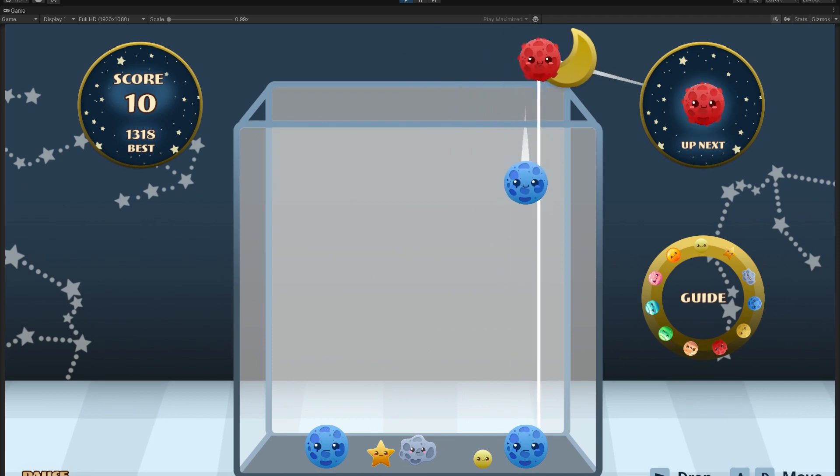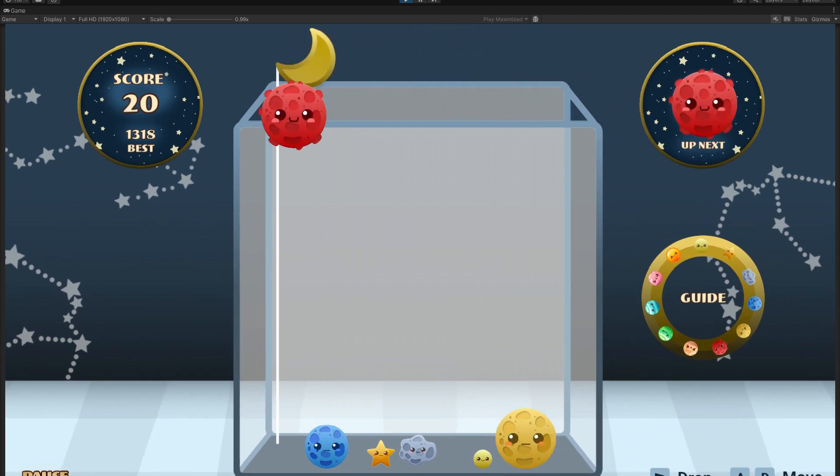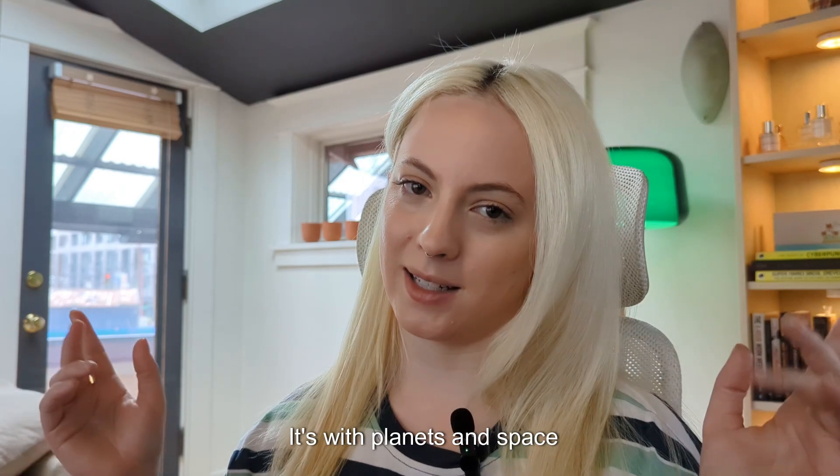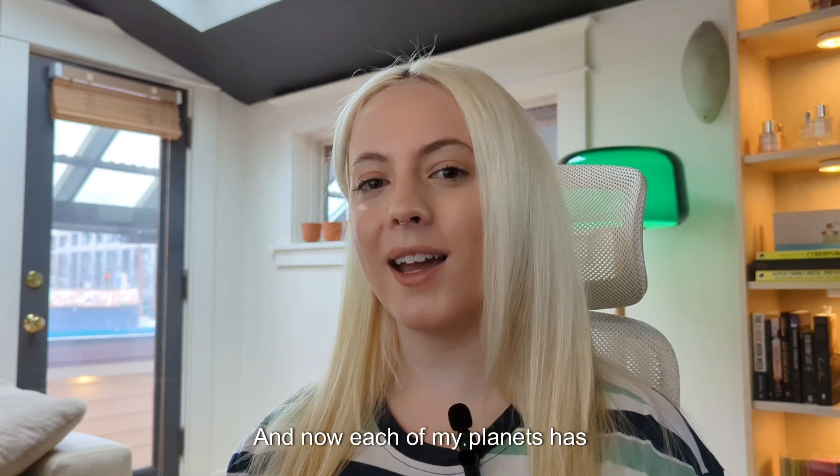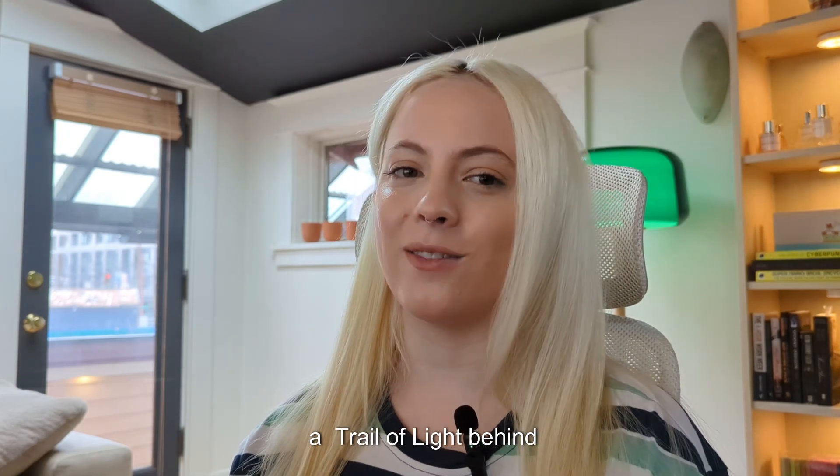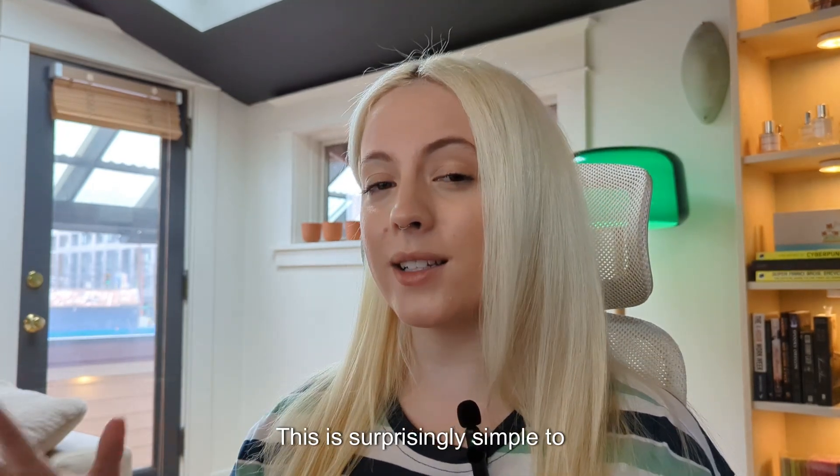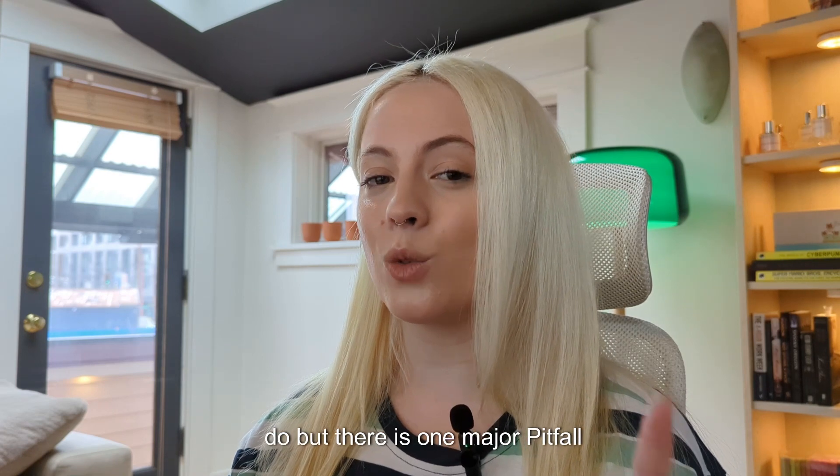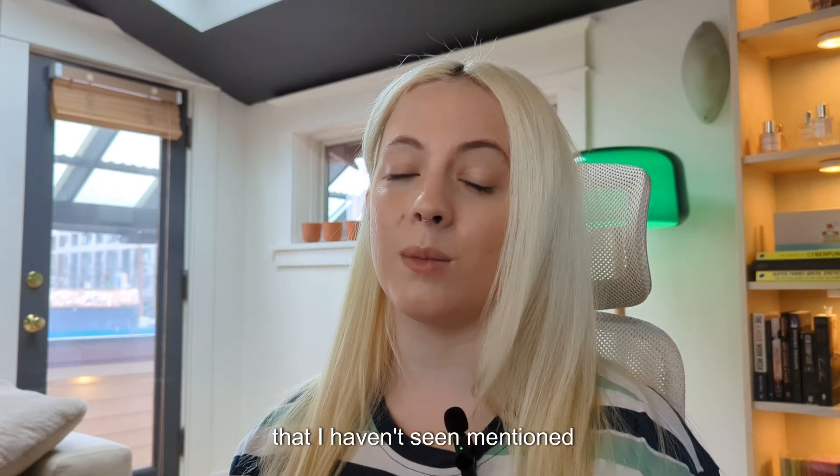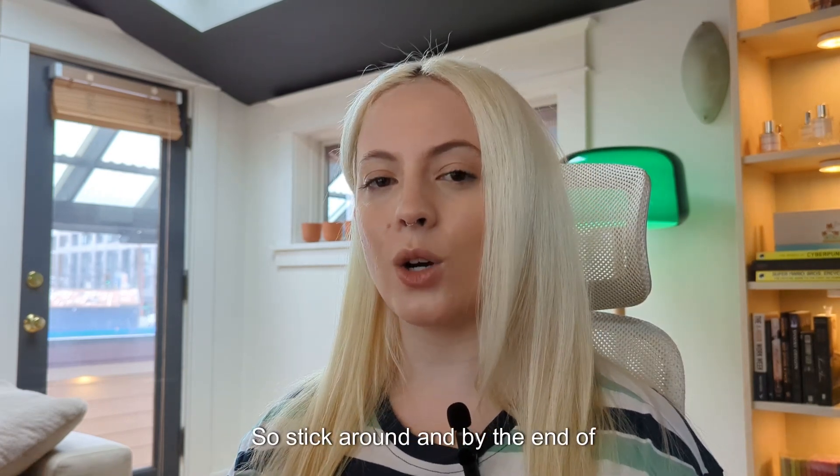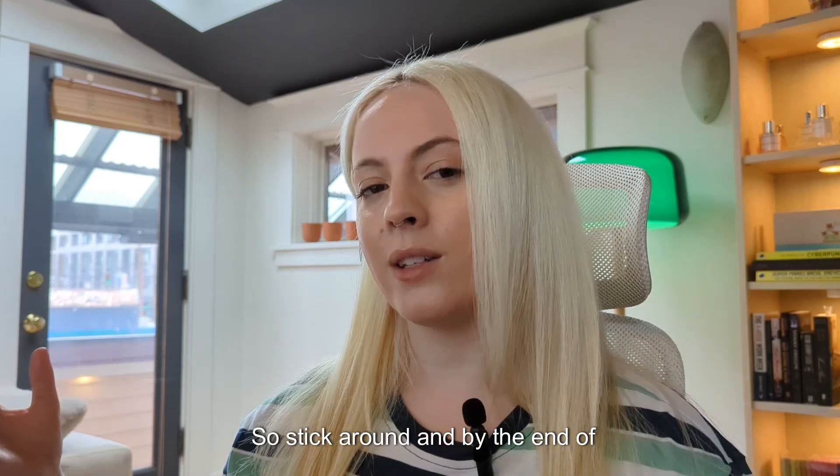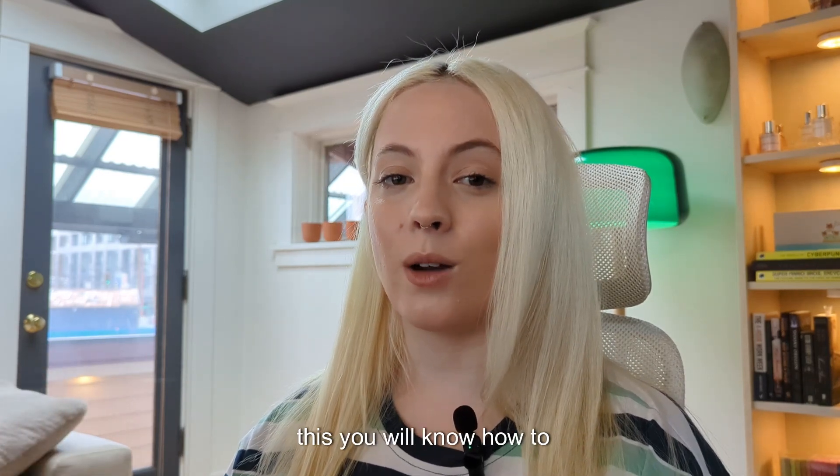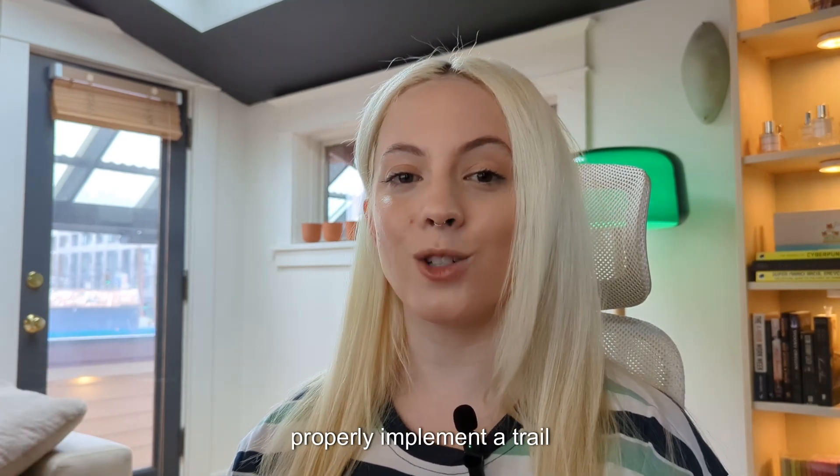I'm making a Suica-inspired game, but instead of fruit, it's with planets and space. And now each of my planets has a little trail of light behind it. This is surprisingly simple to do, but there is one major pitfall that I haven't seen mentioned in other tutorials, so stick around and by the end of this you will know how to properly implement a trail.